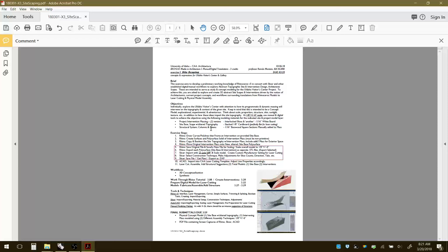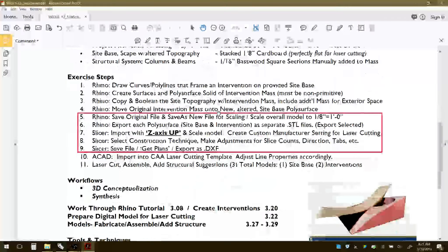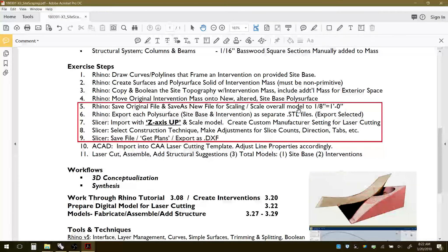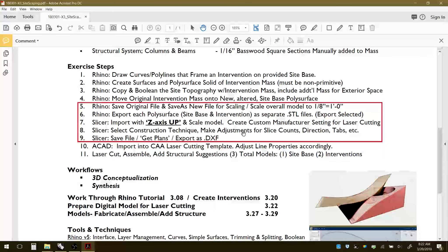This is the second part of the tutorial for Exercise 3, focusing on scaling, bringing the STL file into Slicer, and working through the construction technique. There are a couple of important steps to make sure the scale is accurate, since Slicer isn't the best at bringing in files at a 1-to-1 scale from the STL file. We'll also cover saving files and exporting a DXF so you can bring that into AutoCAD and run through the layering steps.